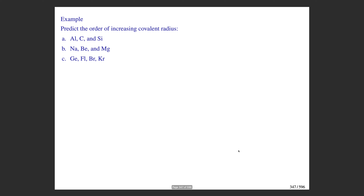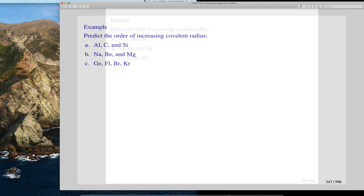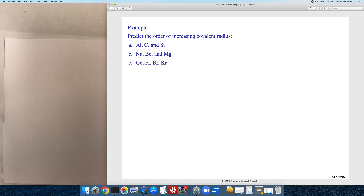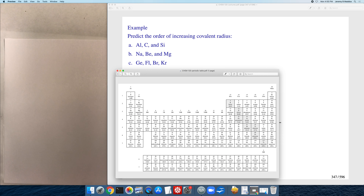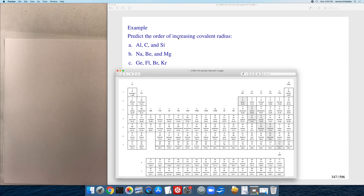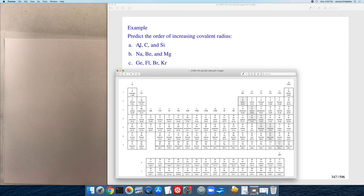In this problem we're asked to predict the ordering of various atoms by increasing covalent radius. To solve these types of problems you need the periodic table and the periodic trends: going down the periodic table the radius increases; going across the periodic table, because you're adding more protons to the nucleus the subshell gets pulled in closer, so the radius decreases.